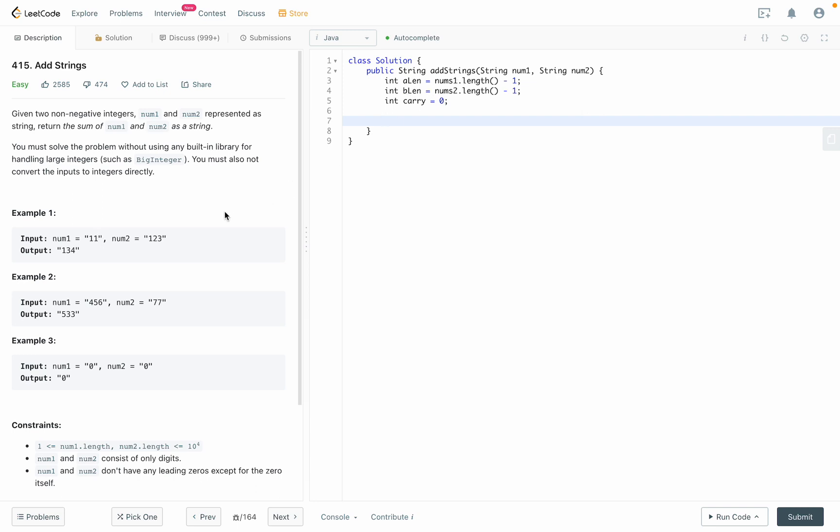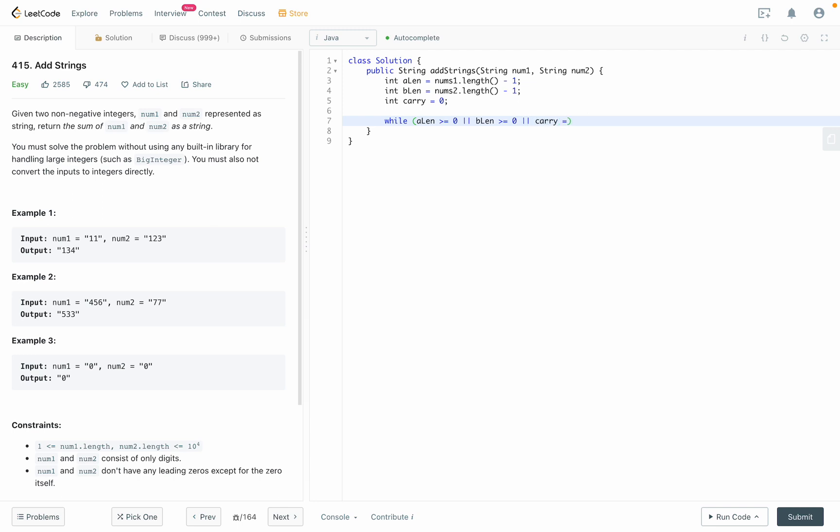bLink same, last digit here. Carry starts from zero and we have to have a while loop. You have to loop until all of them are finished, which is aLink bigger or equal than zero, or bLink bigger or equal than zero, or carry not equal to, equal to one. One of them fulfilled, so we still need to keep looping.